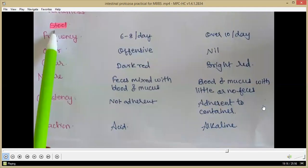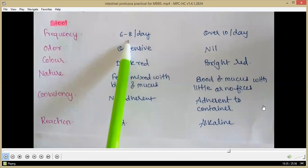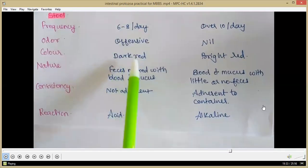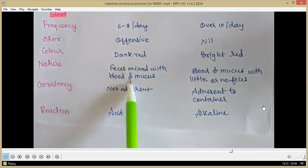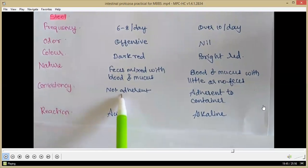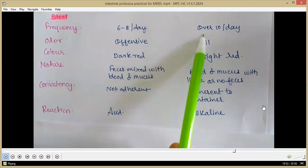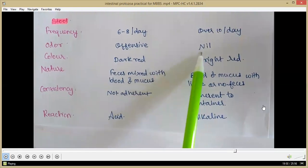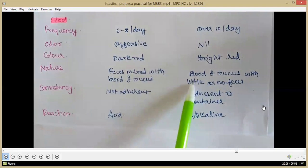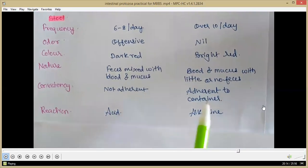Macroscopically, in amoebic dysentery the frequency of stool passage is 6–8 per day, odor is offensive, color is dark red, feces is mixed with blood and mucus, consistency is non-adherent (does not stick to the container), and reaction is acidic. In bacillary dysentery, frequency is over 10 per day, the specimen is odorless, color is bright red, blood and mucus with little or no feces is present, consistency is adherent (sticks to the container), and reaction is alkaline.